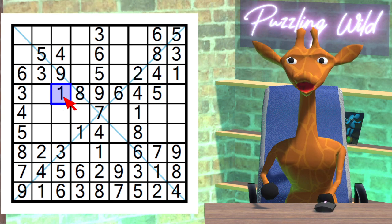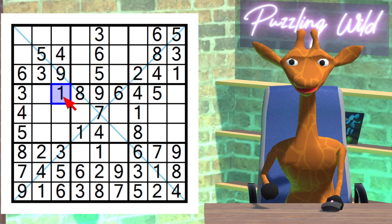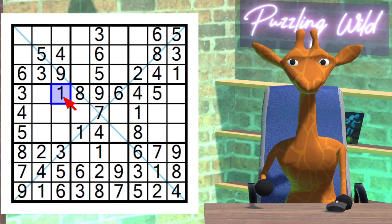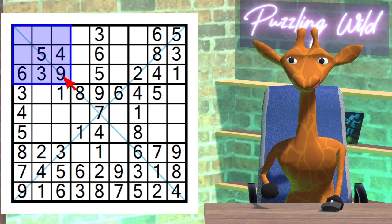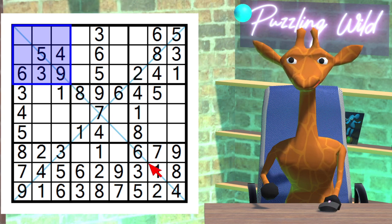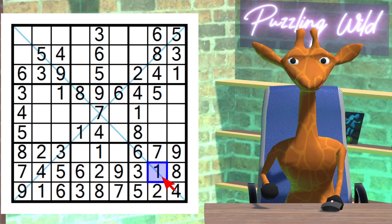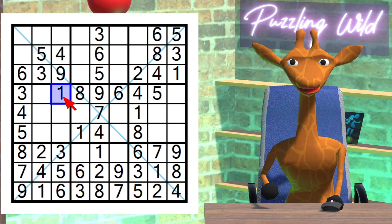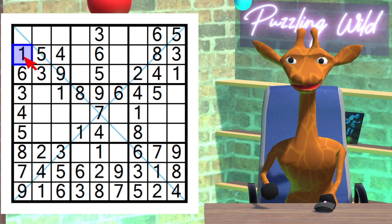Damn it — it's those dogs again. They're so annoying. I'll have to soundproof the studio at this rate. Back to business. Let's look at this region. Where does the 1 go? This 1 sees the region along the diagonal, and this 1 here, and this 1 here — the 1 is pinned to this cell in this region.